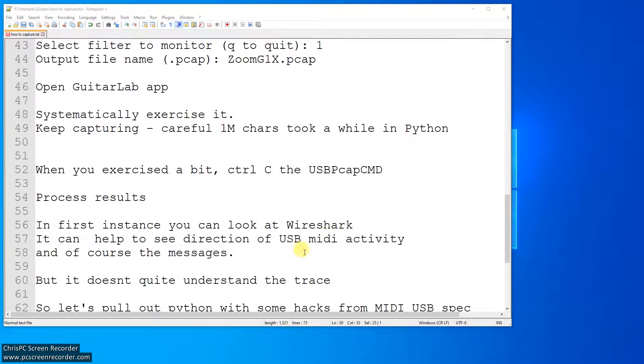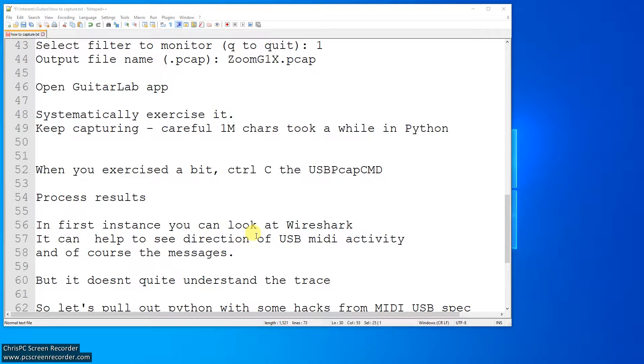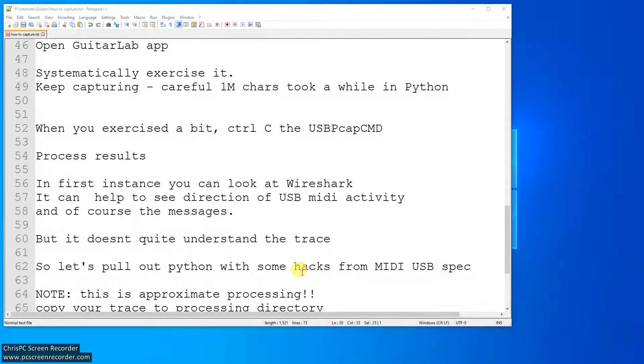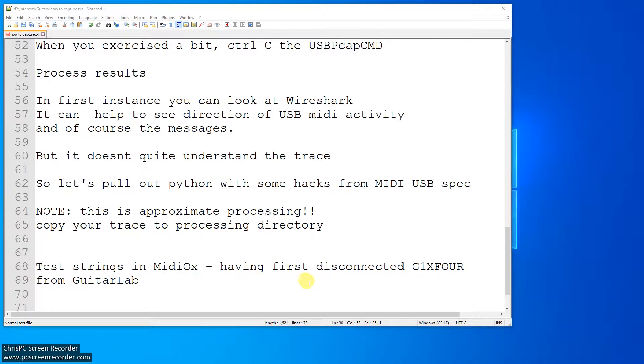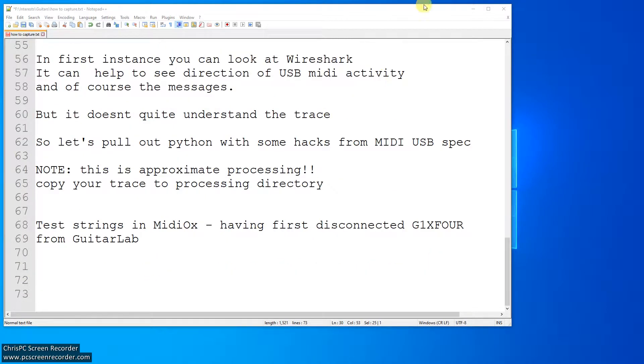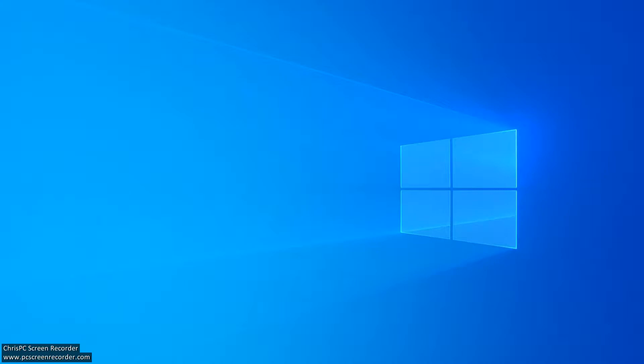And then I copy the results file to another directory so I can process it as a lower user. And in the first instance, I look at Wireshark, and this is good because it can help you see the direction of the travel of the USB MIDI. It's great, but it doesn't understand all the traces, so I did some hacks with Python, and these are approximate, so please don't rely on them to work reliably. They're there just to get a brief idea. And then you test some strings in MIDI-Ox, having first disconnected from the Guitar Lab.